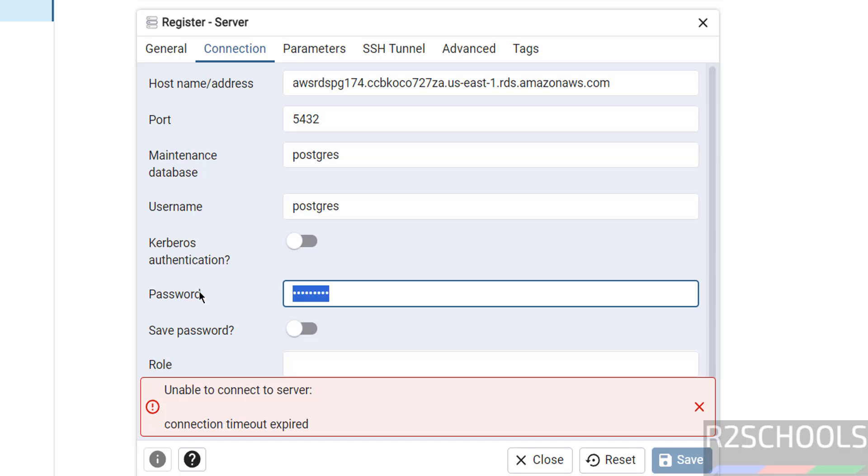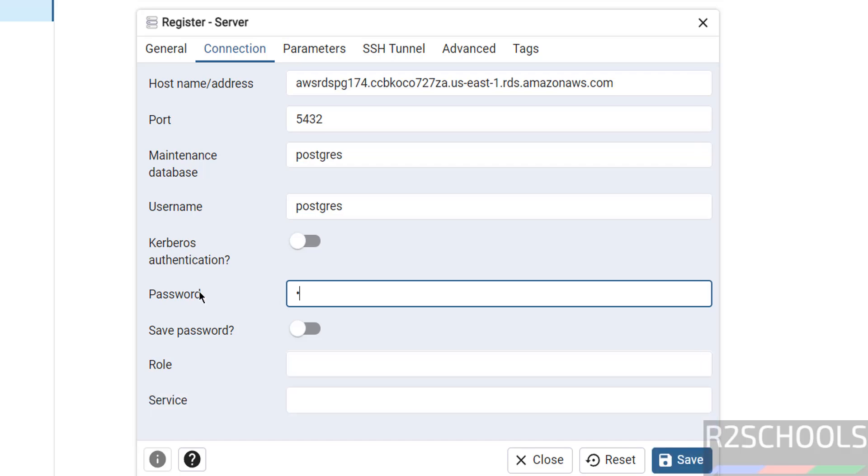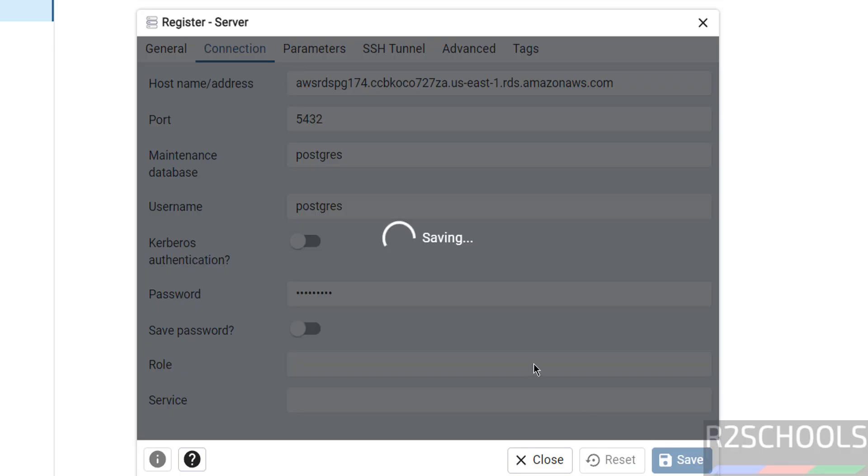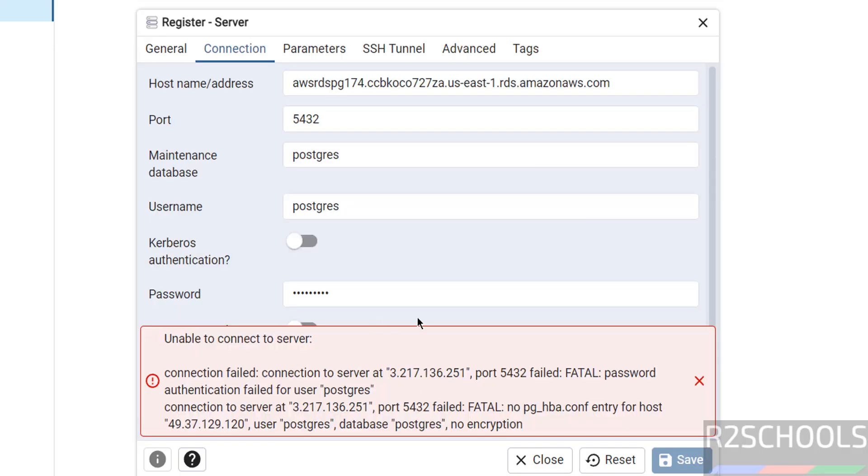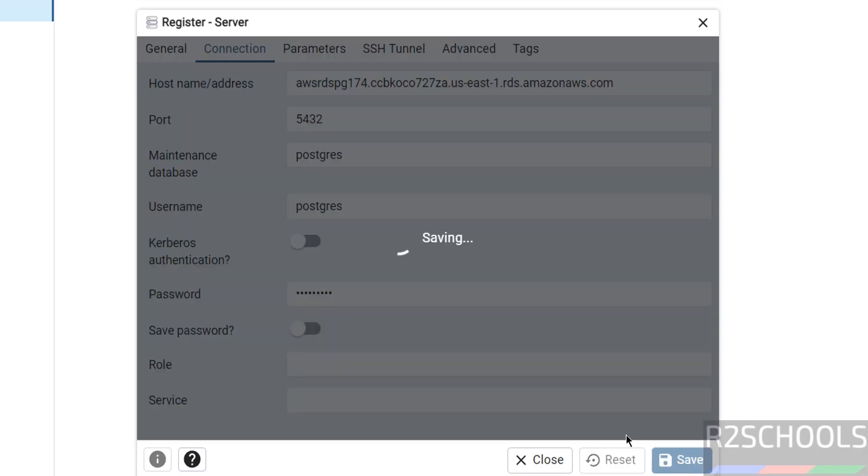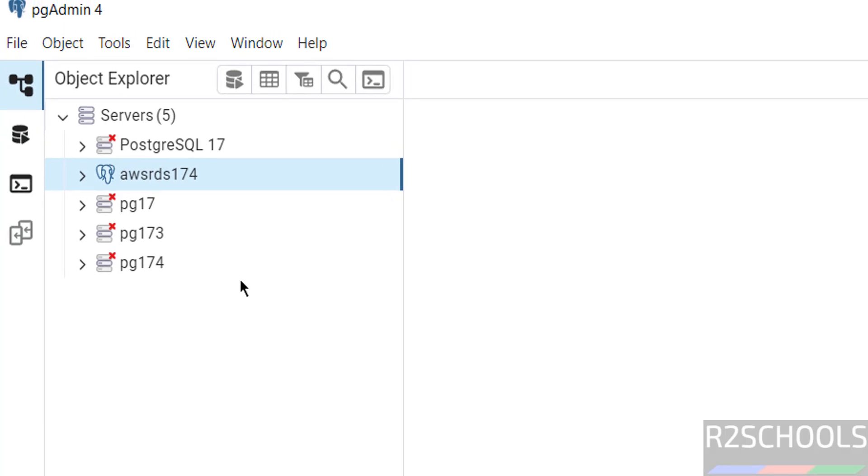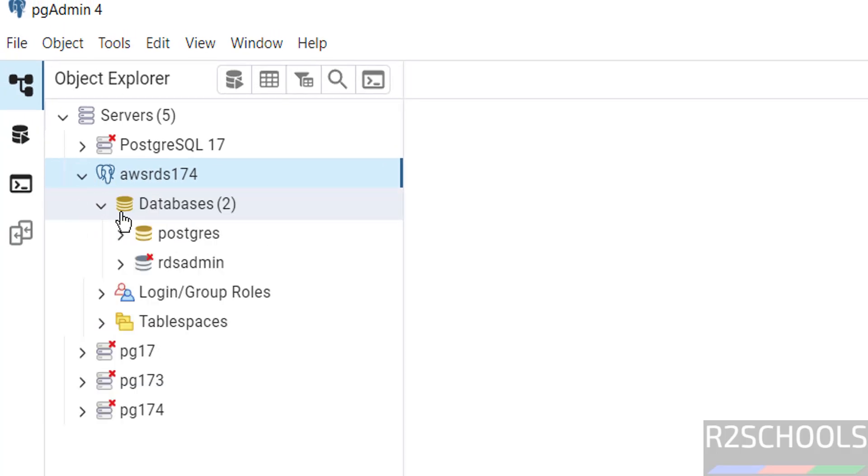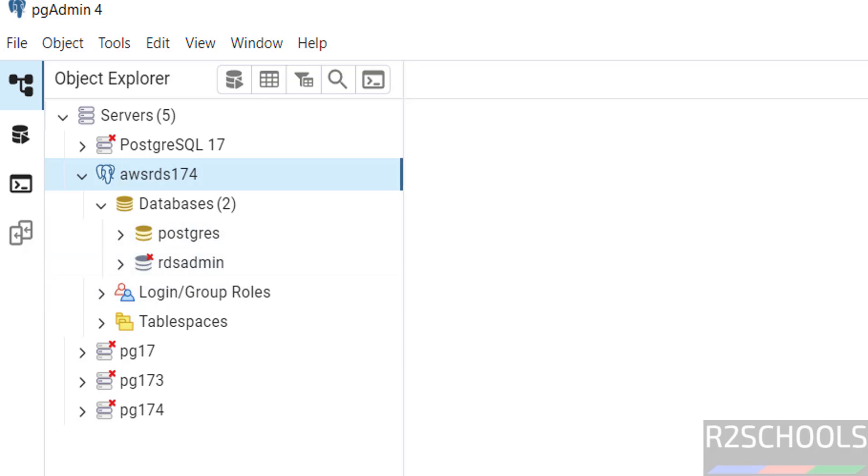Now go to here. Just enter the password. Then click on save. I have entered wrong password. Then click on save. Now we will be able to connect. We have successfully connected. Expand it. Here we have the RDS admin database and we have the default Postgres database.